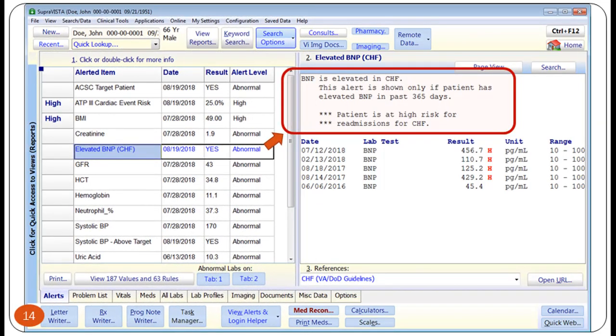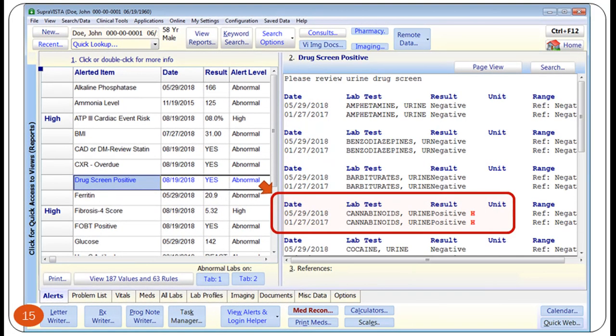This patient has elevated BNP, which is associated with congestive heart failure. Brilliance displays a short message and historical lab data in the right pane. The message, in the red rounded rectangle, informs the provider about the high risk of hospitalizations for this patient. In this case, a prudent clinician will manage CHF more aggressively. In this patient, historical data about the urine drug screen shows cannabinoid use. Brilliance displays lab data in the right pane so that the clinician can quickly review the relevant lab results and take necessary action.